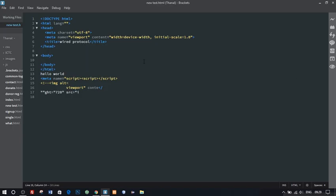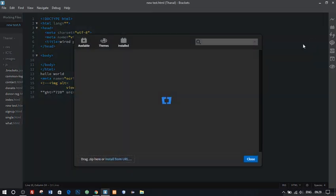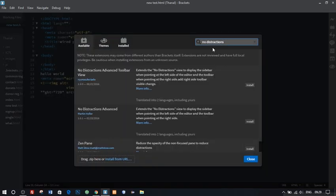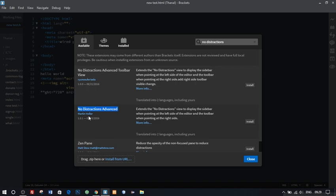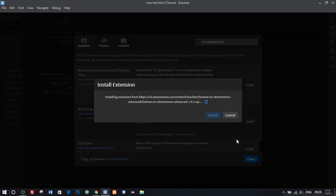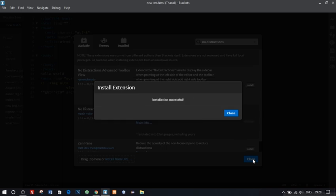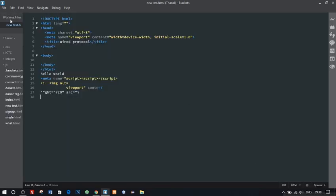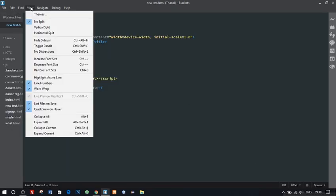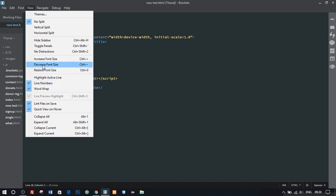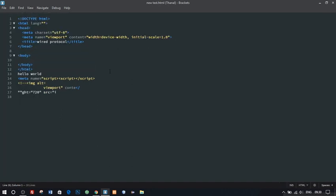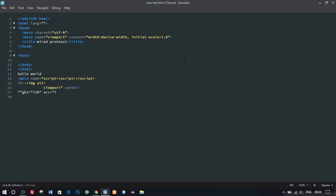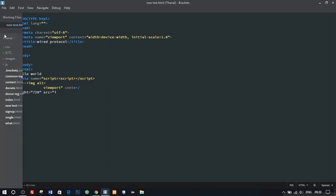What if you want more space to code, like if you are working on a small monitor or small screen size. Then our next extension is for you, No Distraction. Go on install it via extension manager. Go to view, click on no distraction and Brackets goes full screen. You can take cursor towards the panel and they will get visible. A very useful one and increases the productivity.